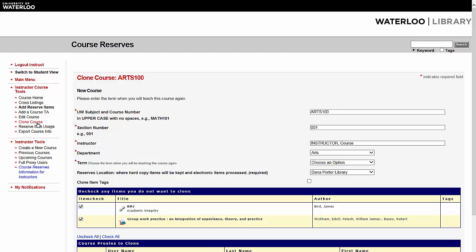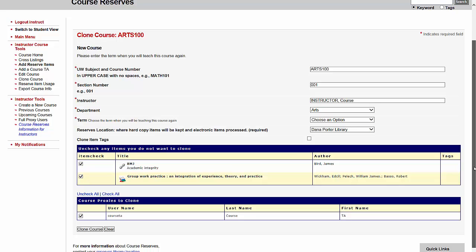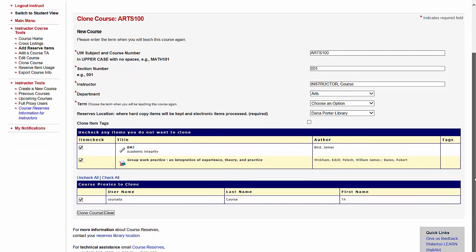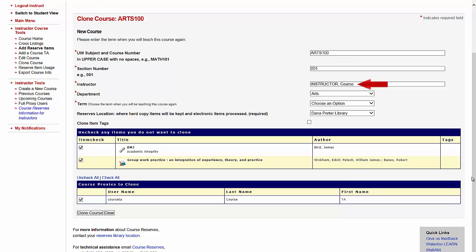The Clone Course form will open. The Course Number, Section Number, Instructor, Department, and Reserves Location fields will auto-populate. You can edit the information in these fields if necessary.